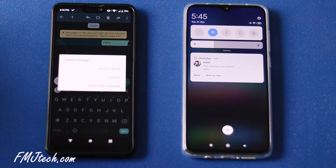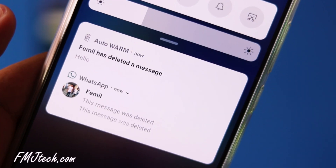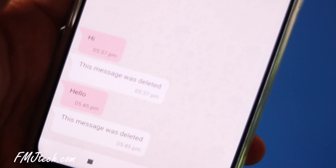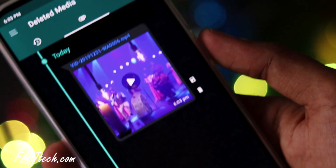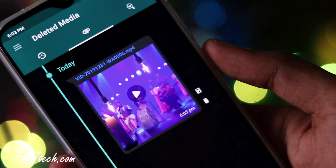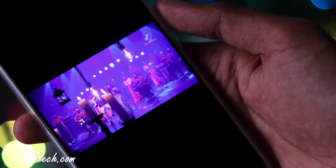Now, when someone deletes any WhatsApp messages, this app will quickly identify it and show you the exact content that they deleted. This is possible by scanning your device notifications. The coolest thing here is this app not only recovers deleted messages but also you can recover all sorts of media attachments like pictures, videos, voice notes, animated GIFs, and even stickers. It's very useful.